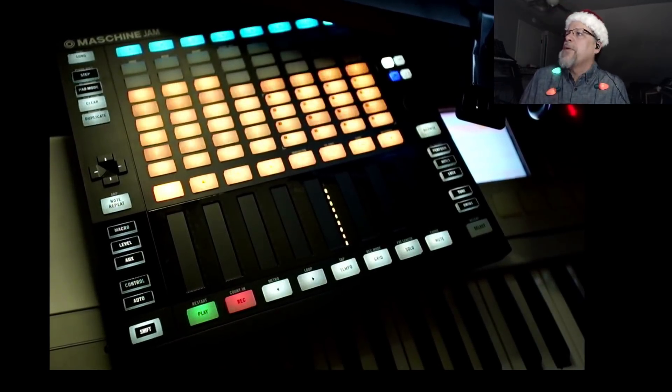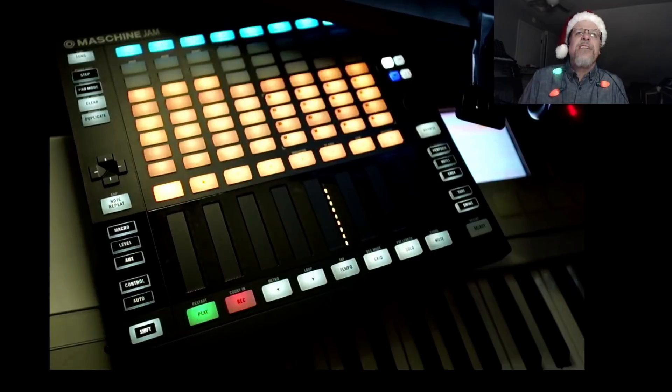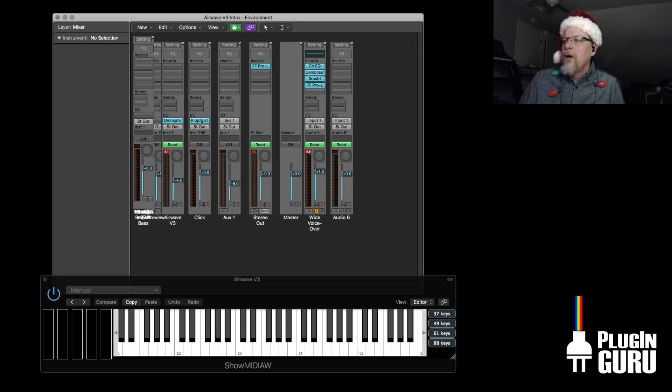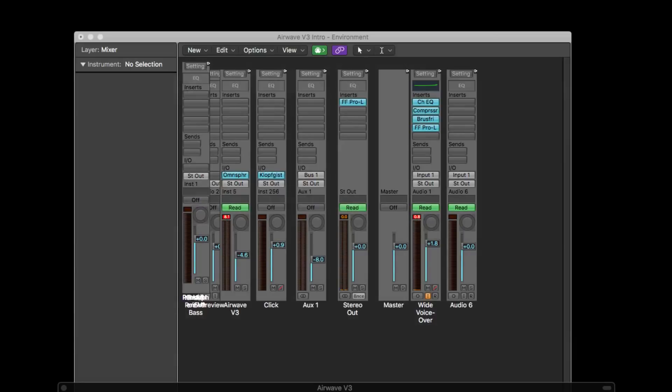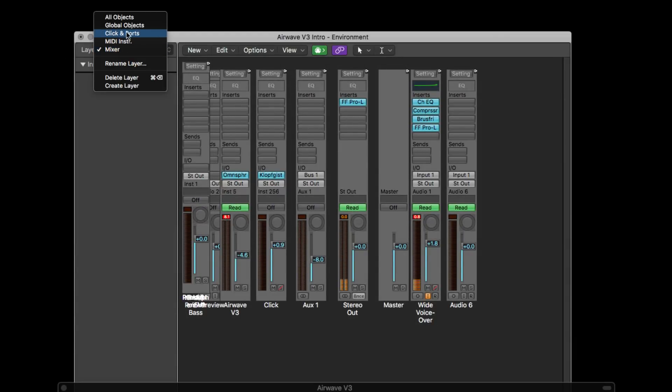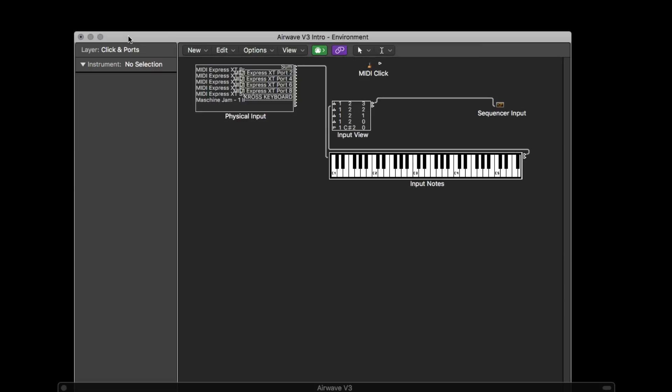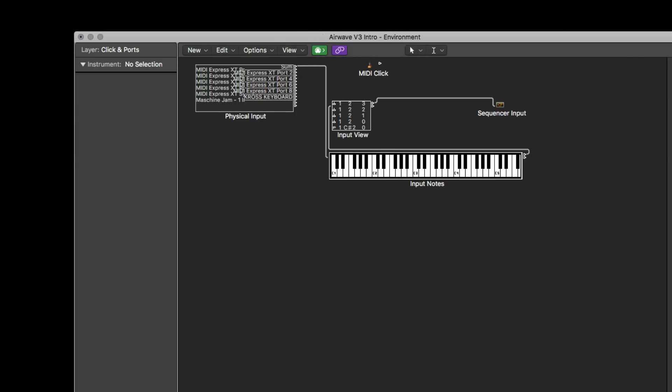I don't know about all sequencers, but Logic has an environment. So let me zoom in here so you just see the desktop. And we're going to go up here to the layer and say clicks and ports. And let me move this keyboard out of the way so it's a little bit out of the way.